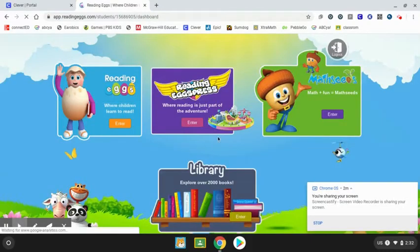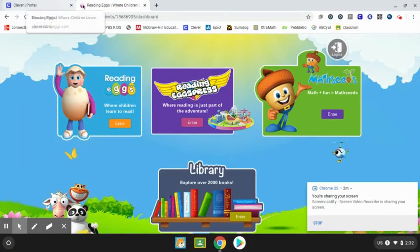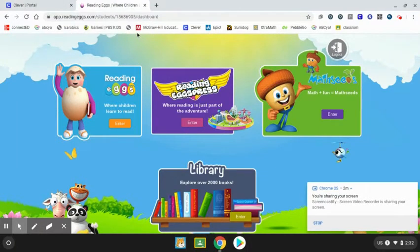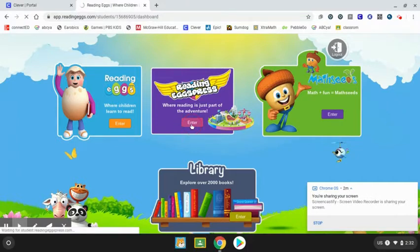If you're working on Reading Express, from the Clever portal you click on Reading Eggs and Reading Express, and it will bring you to this screen. You would click Enter and it will bring you into this program as well.